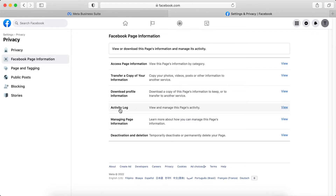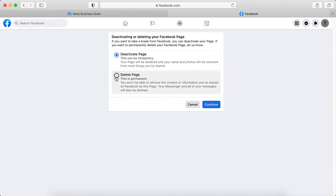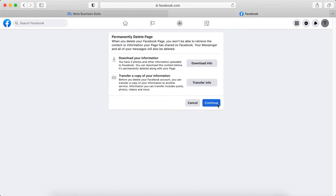So you will go here to deactivation and deletion — temporarily deactivate or permanently delete your page. So click view, then delete this page, then continue.